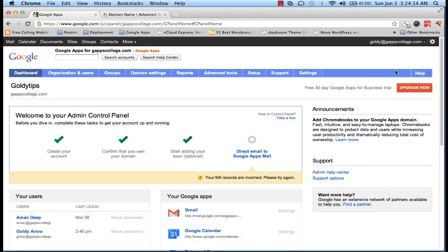To set up MX records, we will log into our Google Apps admin console. So if you don't know how to do that, you are recommended to watch our other tutorials to understand your login options with Google Apps.